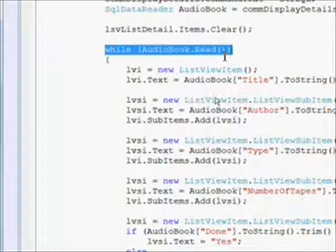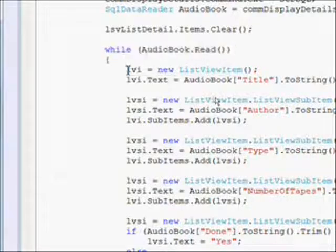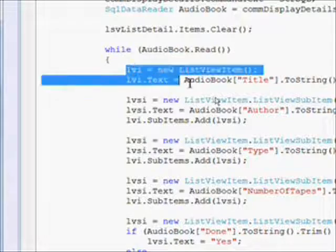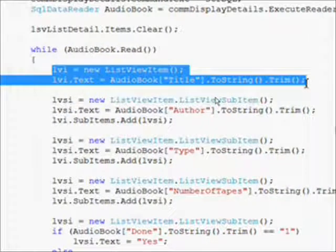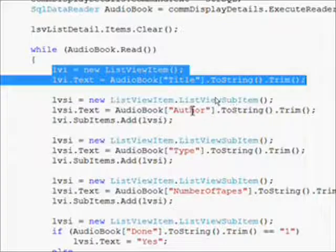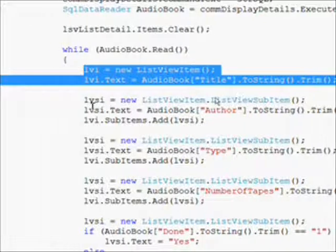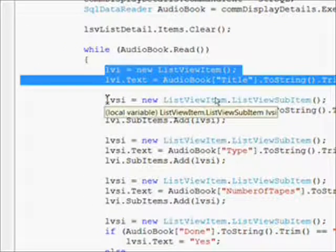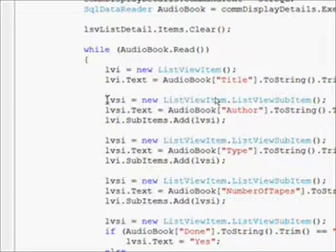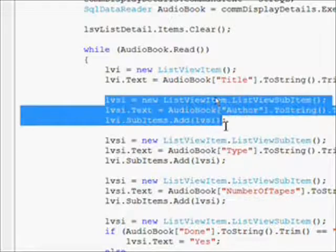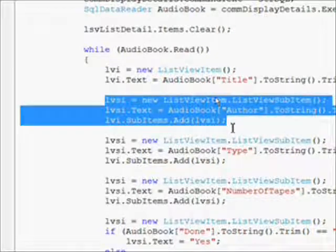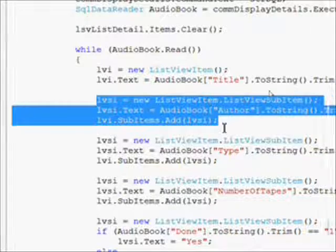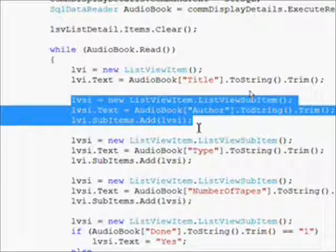Then we go into a while loop of the audio book dot read where we iterate through each of the audio book records that we've read in when we instantiated our SQL data reader. Initially we set the title to the first list view item field.